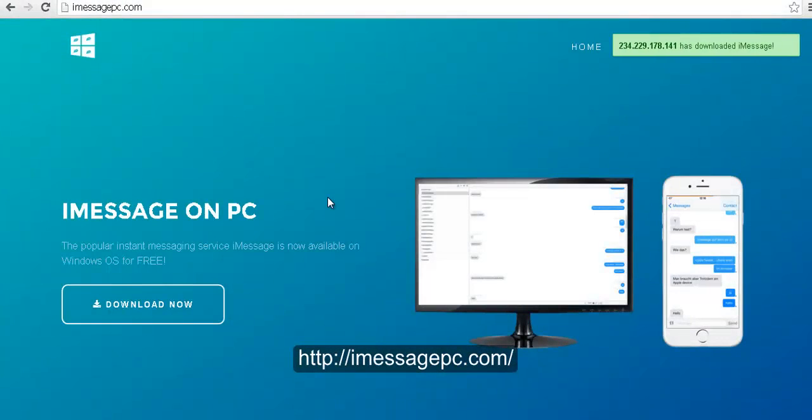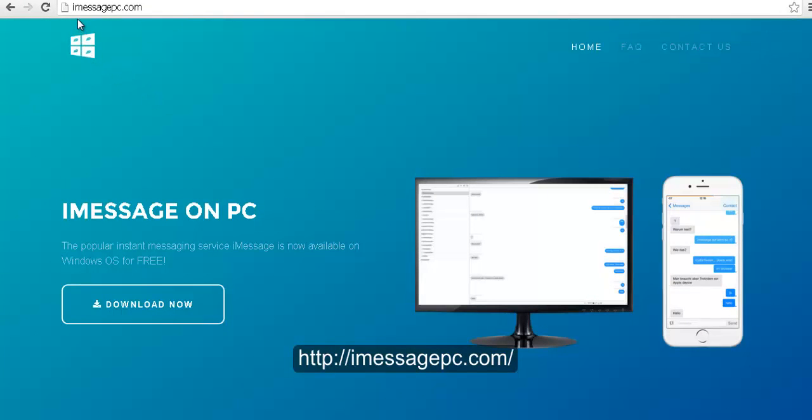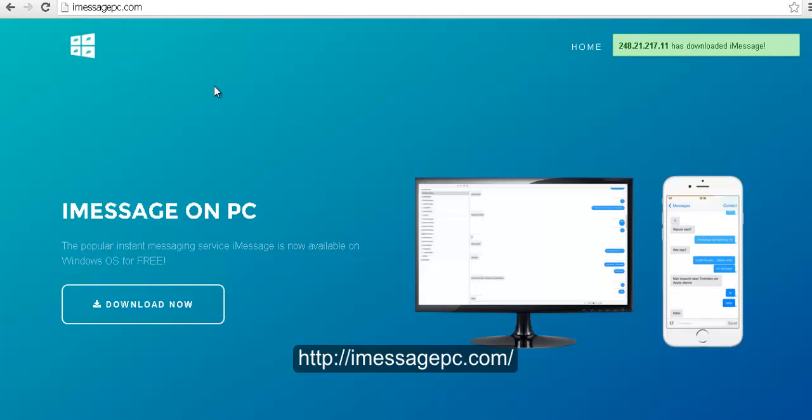So guys, remember that in order to download iMessage for PC just go to imessagepc.com because this is the only place where you're going to find this awesome software for free.